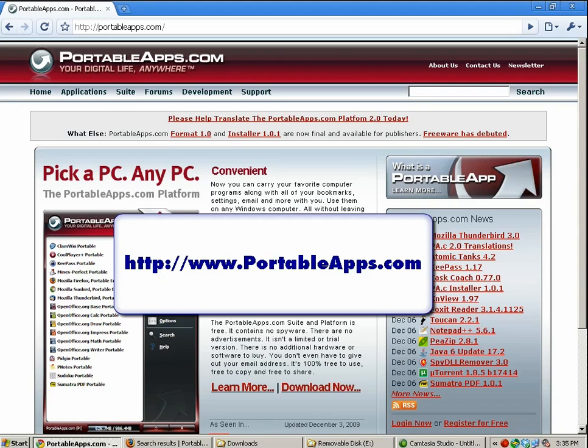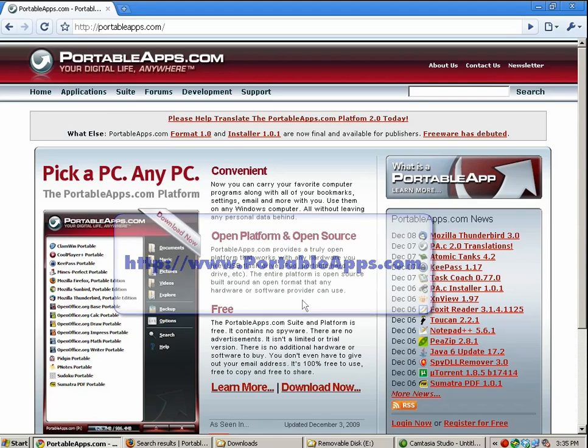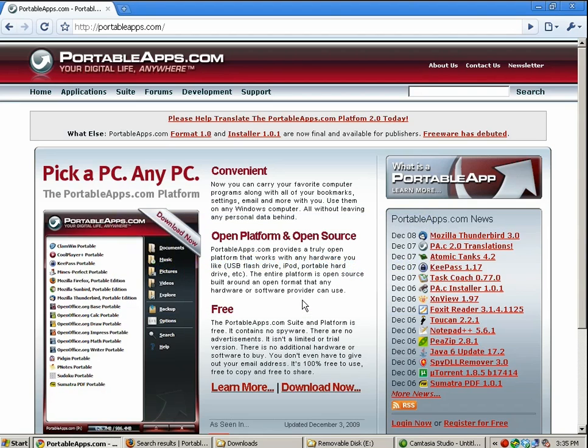Hi, this is Chris Maciello from VitaminCM.com and today I'm going to show you how to set up a portable application suite on a USB drive.